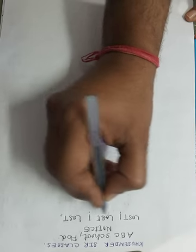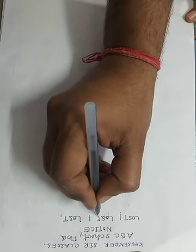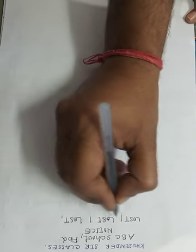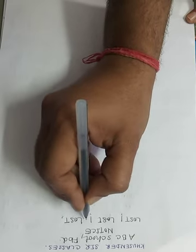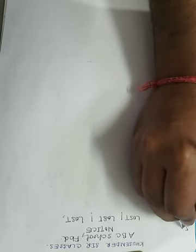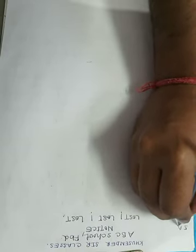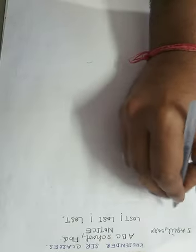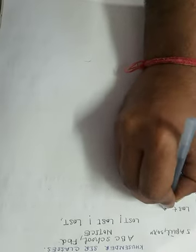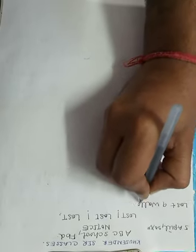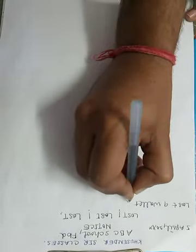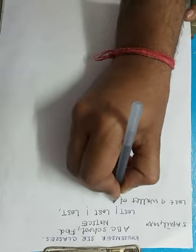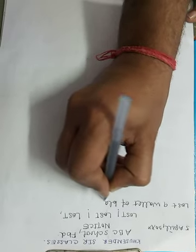If you want to write the title, you can also write title here: Lost a Wallet. Now student, on left hand side you will have to write the date, 5th April 20XX. Now let us start, students.